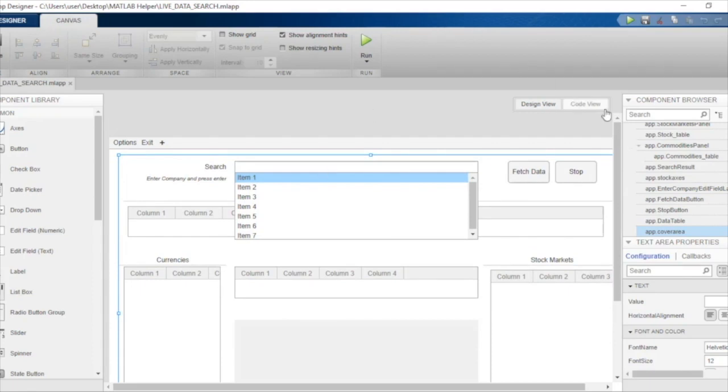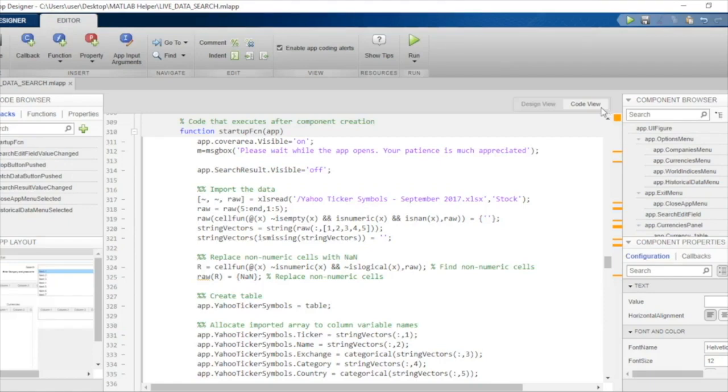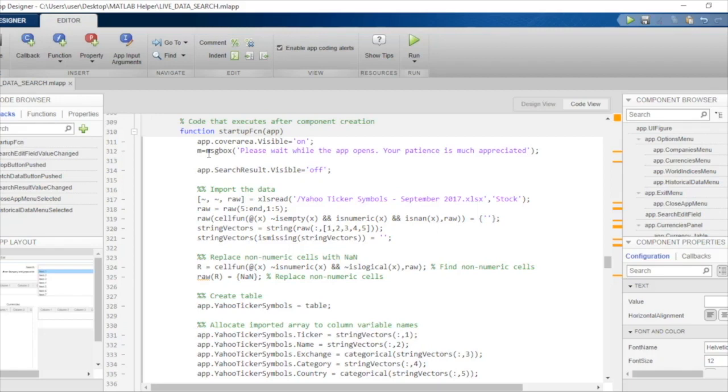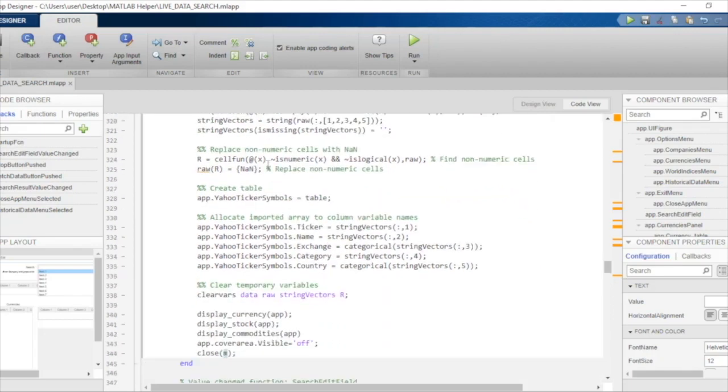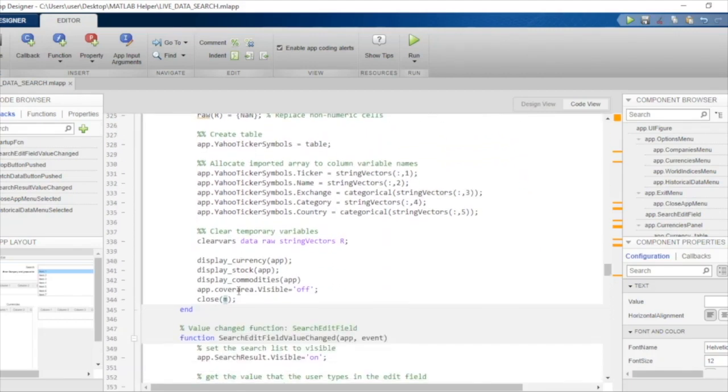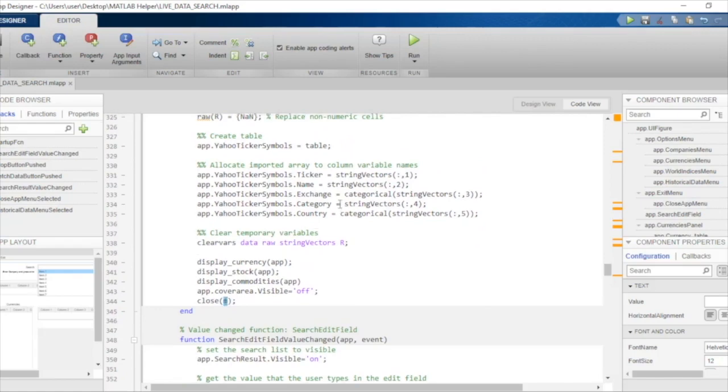This particular text area will just hide the components which are not yet populated by data. We will also display a message that tells the user the application is running and the patience is appreciated. We are saving the listbox in this variable M and will close it at the end of the startup function.